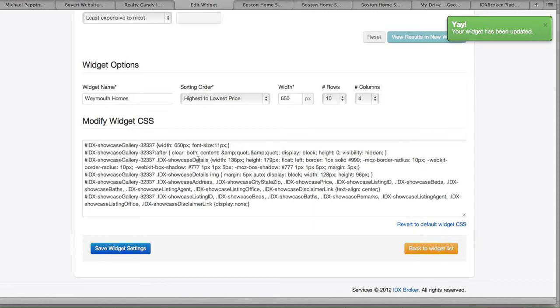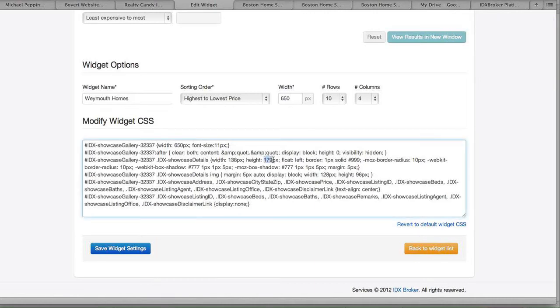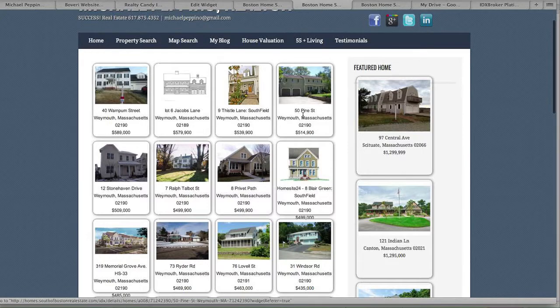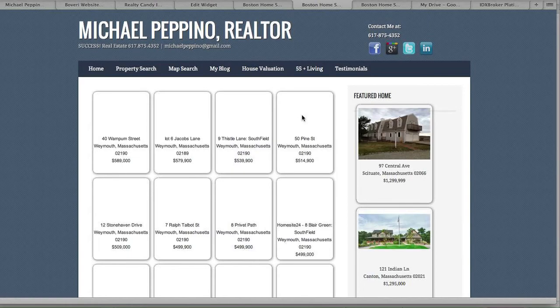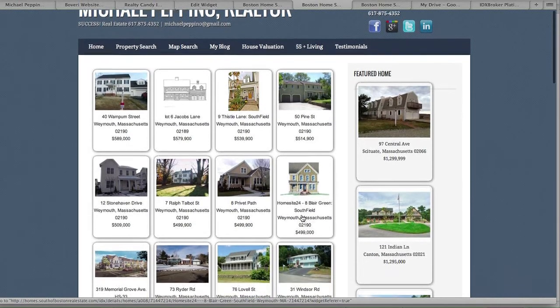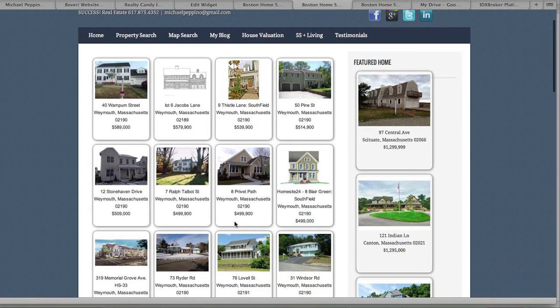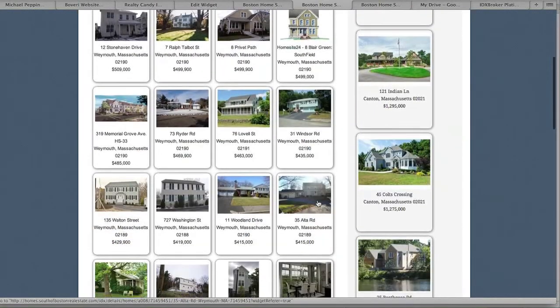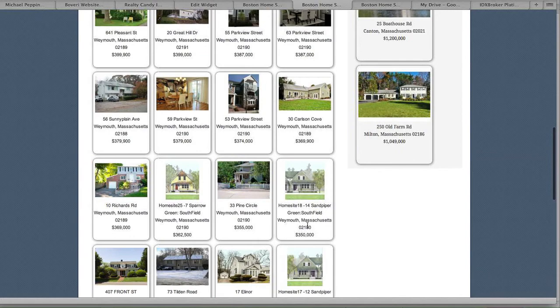The other issue is right here where it says `.IDX showcase details`. If you change that height value to 200 and save, let's reload and see — that changes the CSS code and it's going to make these listings a little bit longer. All the others will have an extra line of white space, but you can see that it fixed the ones that were hanging down.